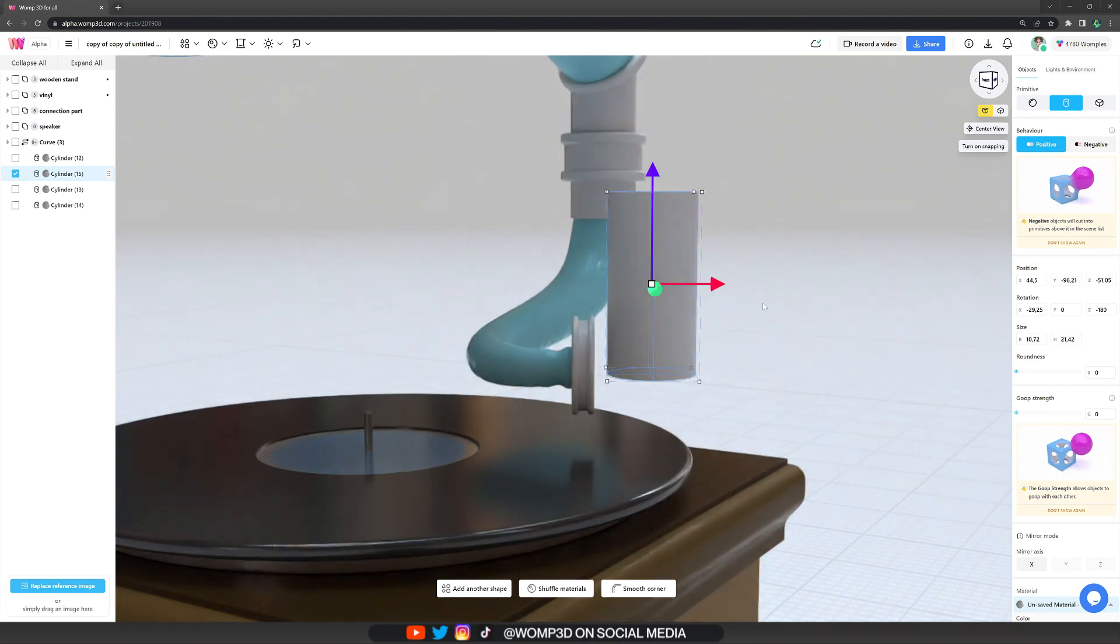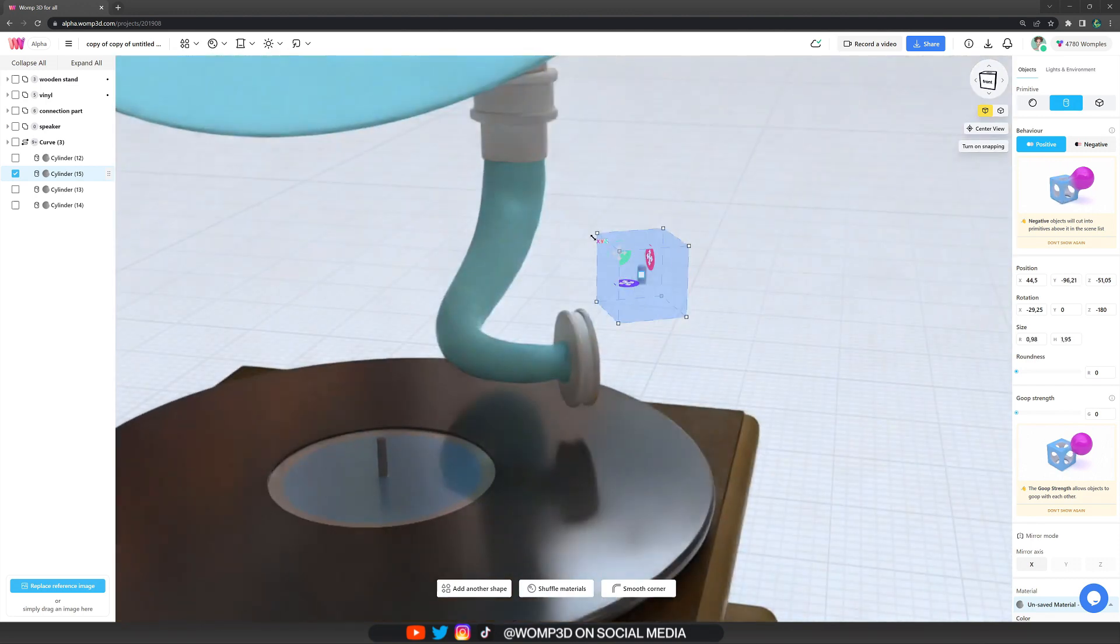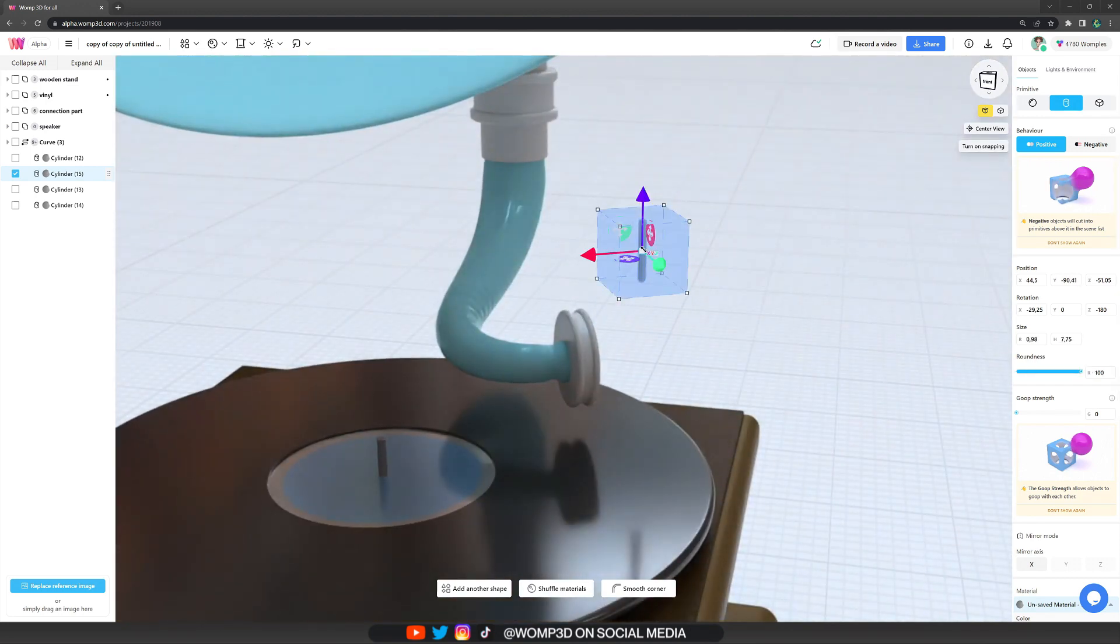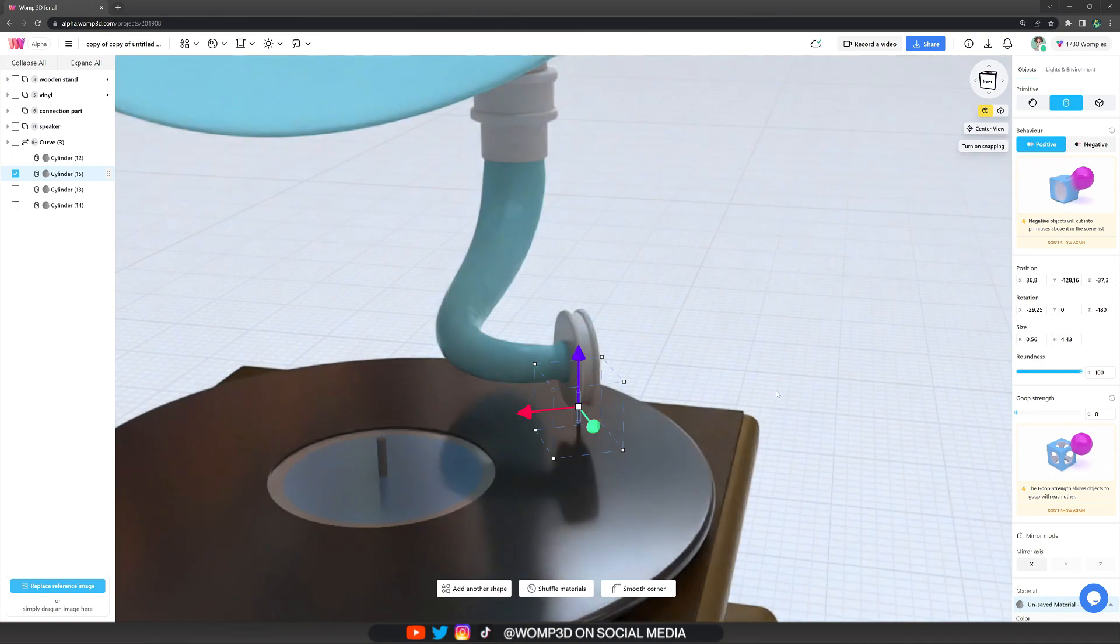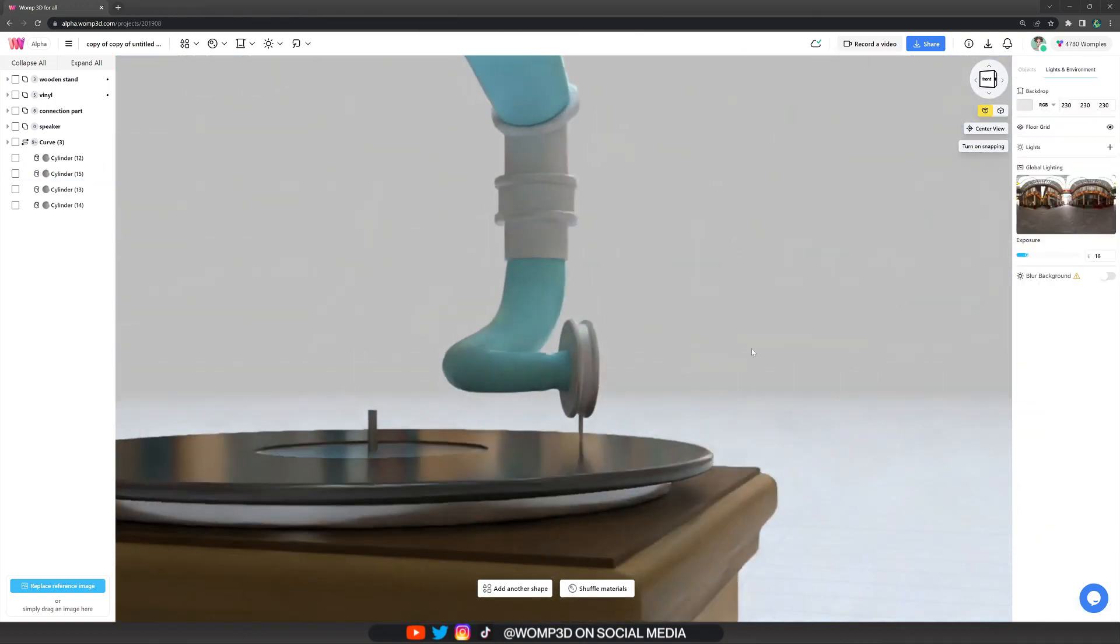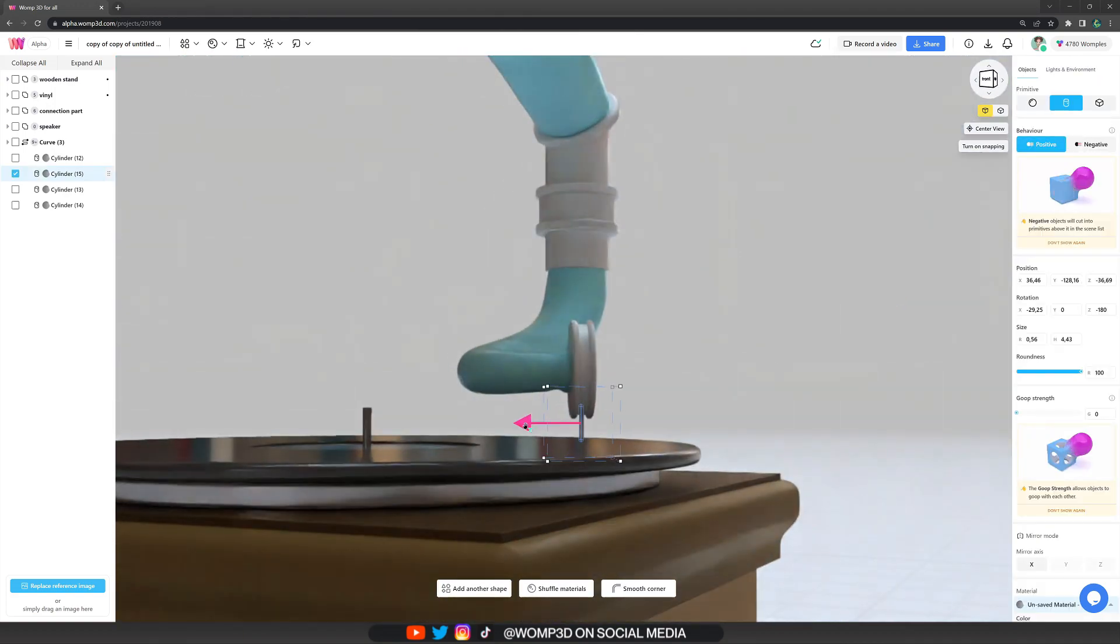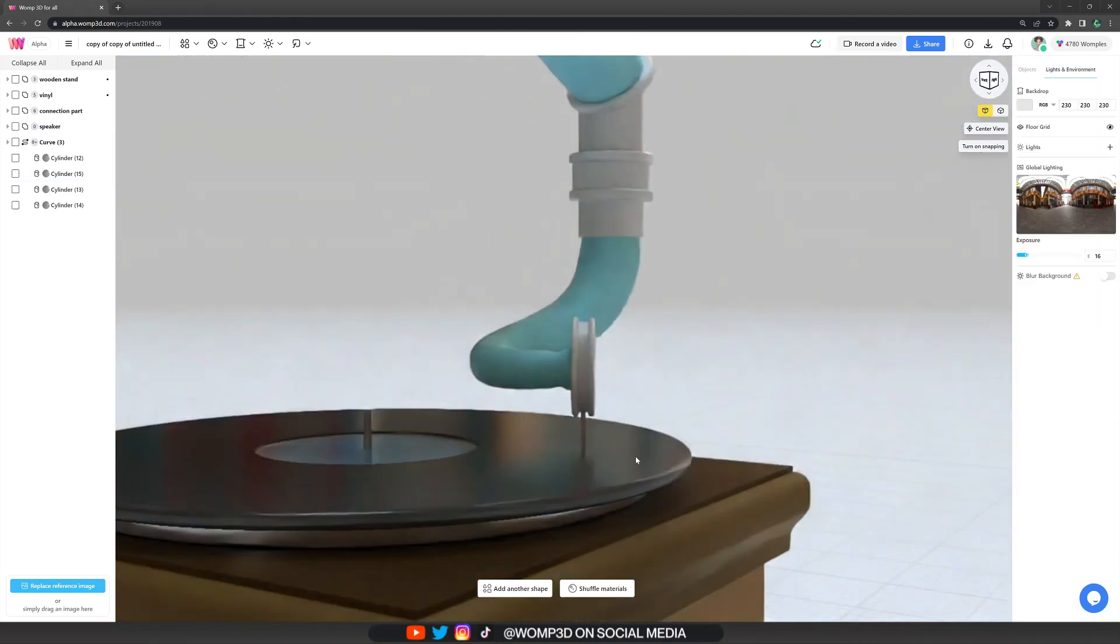For the needle, I basically just copied the same cylinder as well, but turned it around, made it really flat and thin and small. And yeah, that's about it really.